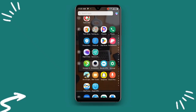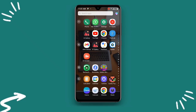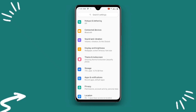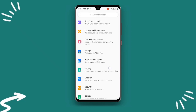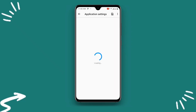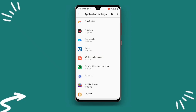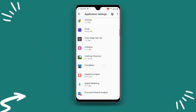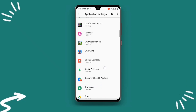For the second solution, all you need to do is open your Settings. Once you open your Settings, click on Apps and Notifications, then click on Application Settings. Just wait as it loads all your applications, and then scroll down.